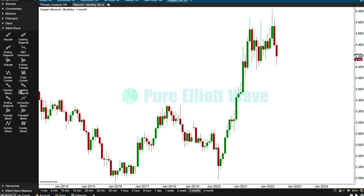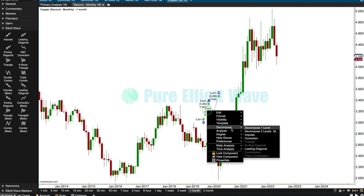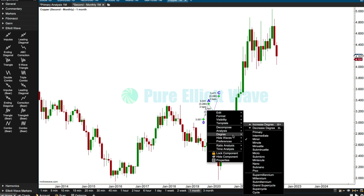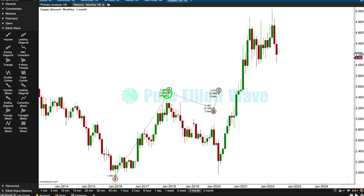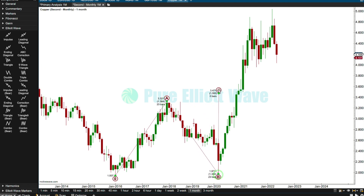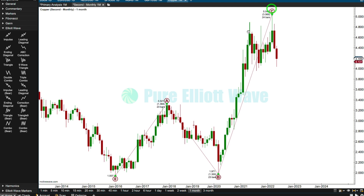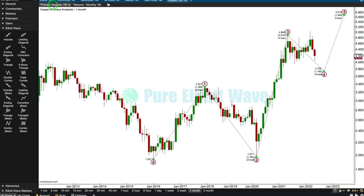Every now and then people make the weirdest comment - they say that I'm just using automated software to do my Elliott wave analysis. Why do people say that if they very obviously haven't actually viewed any of my analysis? This is not automated, this is all my own work. I find that slightly annoying. It's just so the opposite of what I'm doing here - none of this is automated.